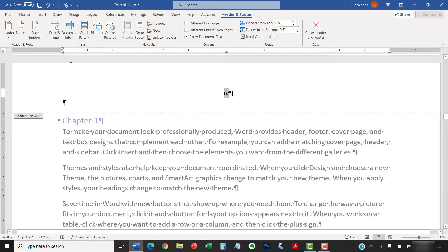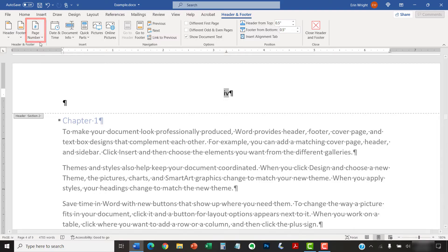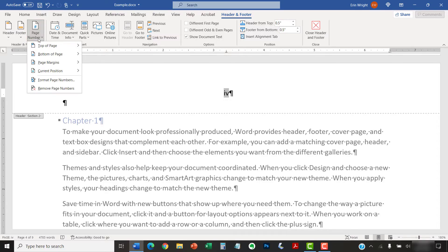Now, select the Page Number button in the Header and Footer group. And from there, select Format Page Numbers.